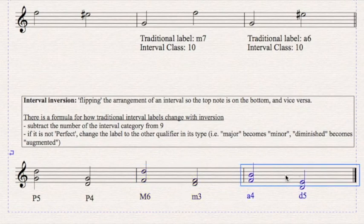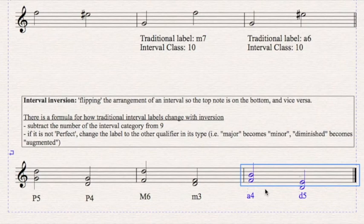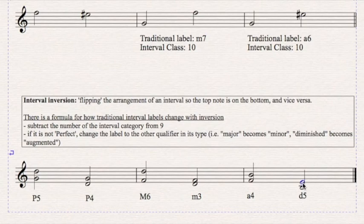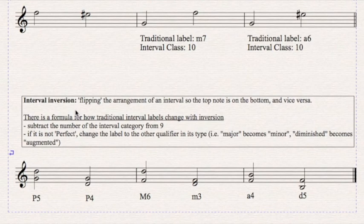These are two tritones. Here it's an augmented fourth. F, G, A, B natural. That's four note names. And that becomes a diminished fifth. B, C, D, E, F is five note names, diminished fifth. So that's inversion.